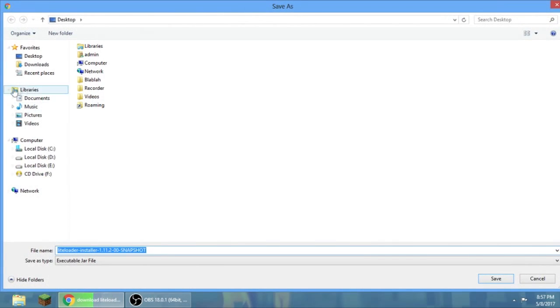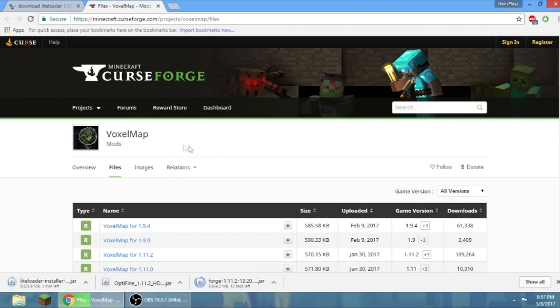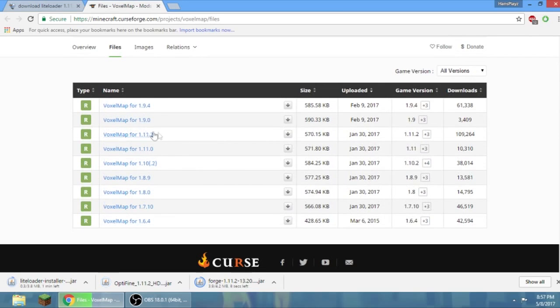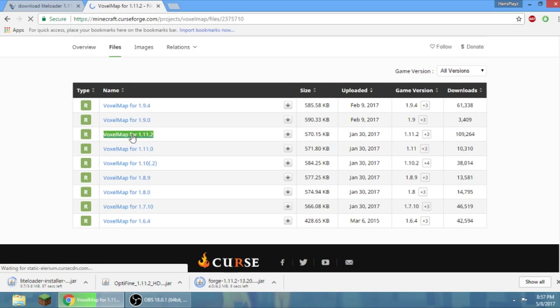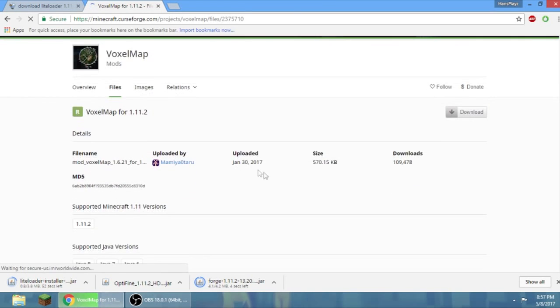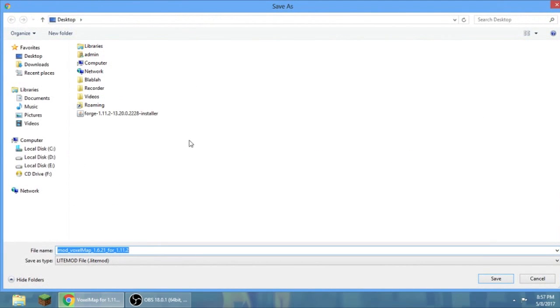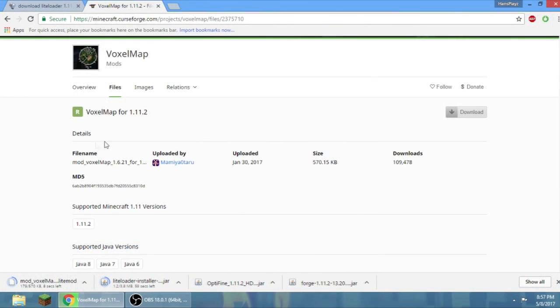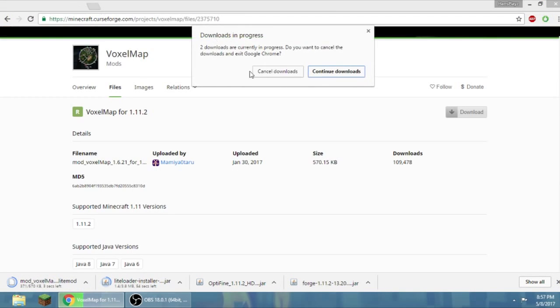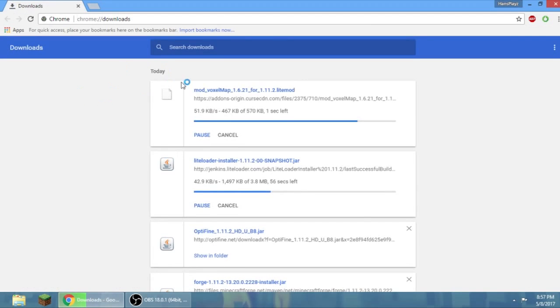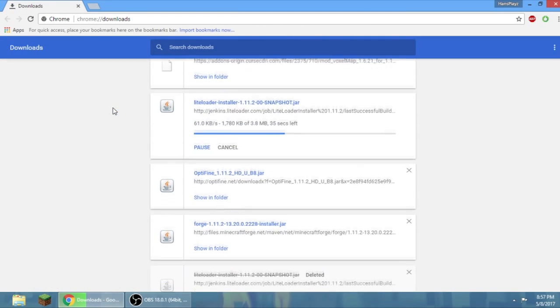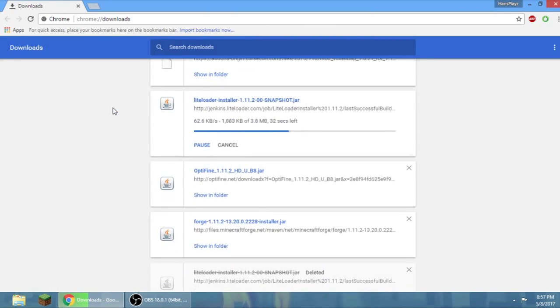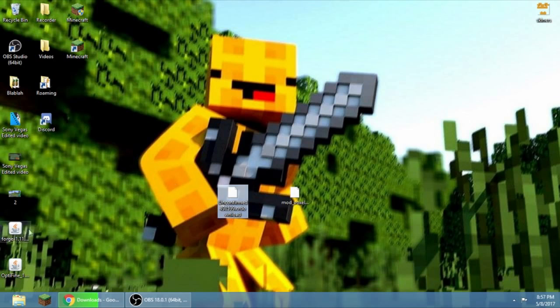Okay, put it on your desktop again. Then go to here, find your version, of course 1.11.2, click it, then go to download. Put it on your desktop. Continue download, so it's downloading.